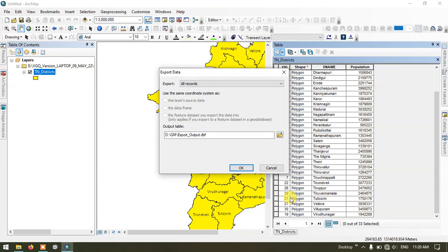Once you have selected export you can specify the output location by choosing the browse button.